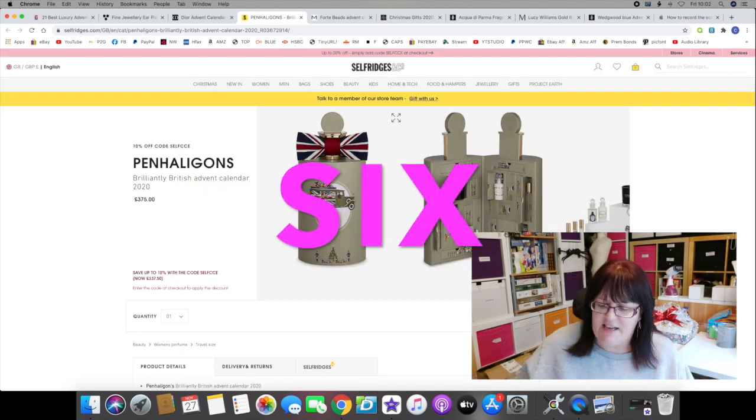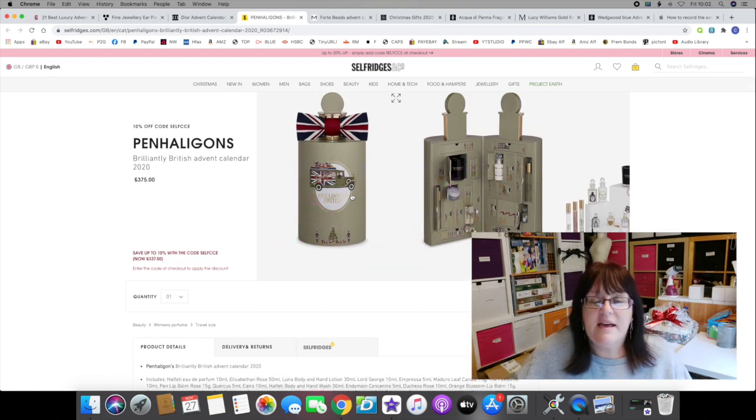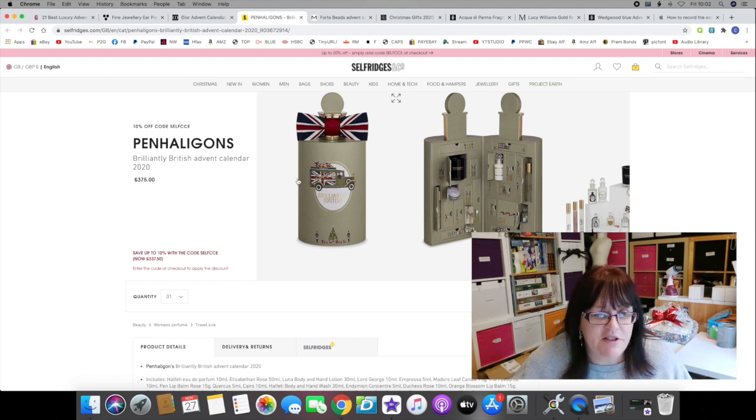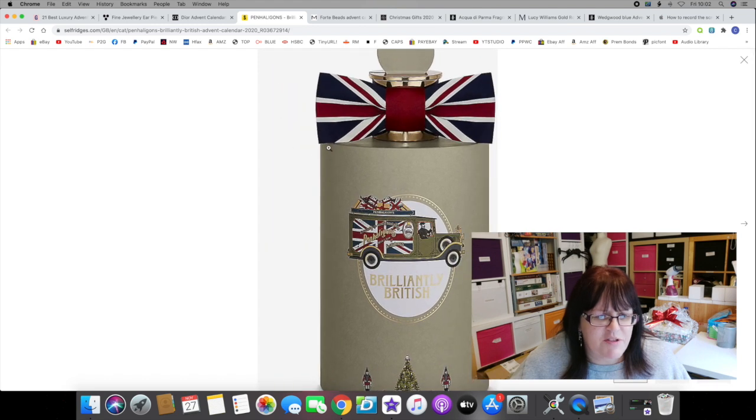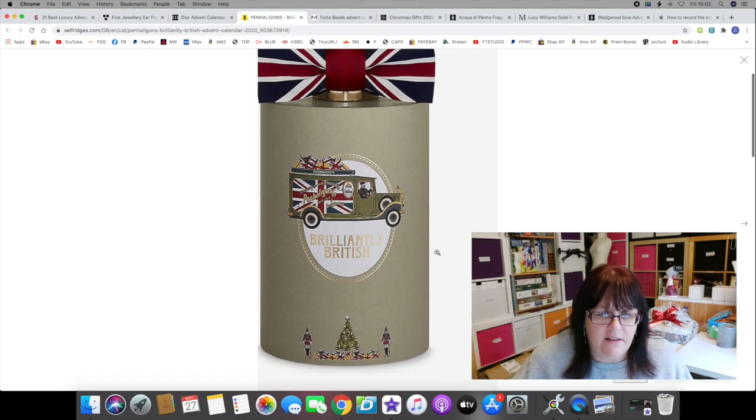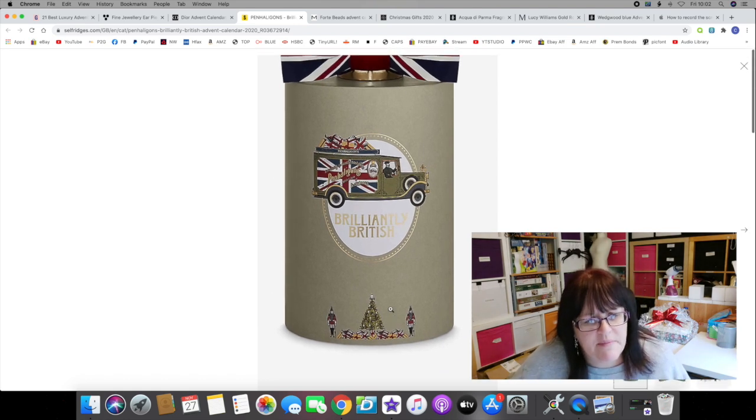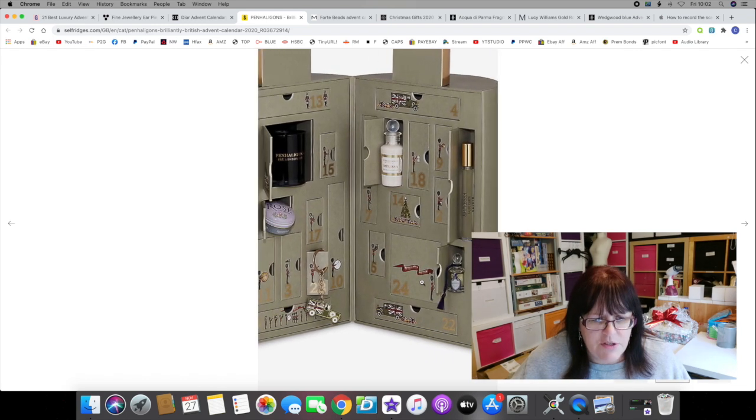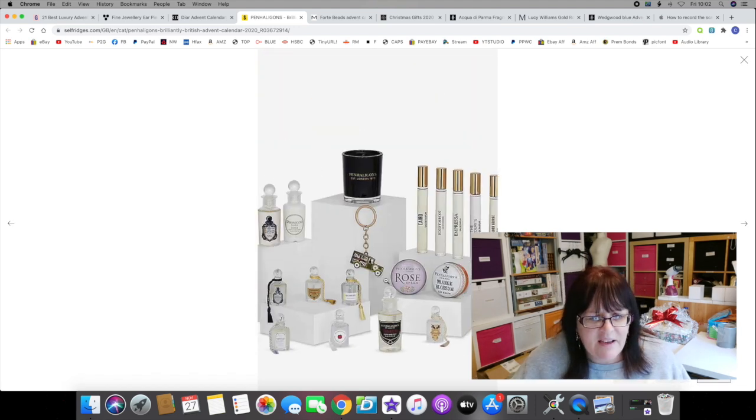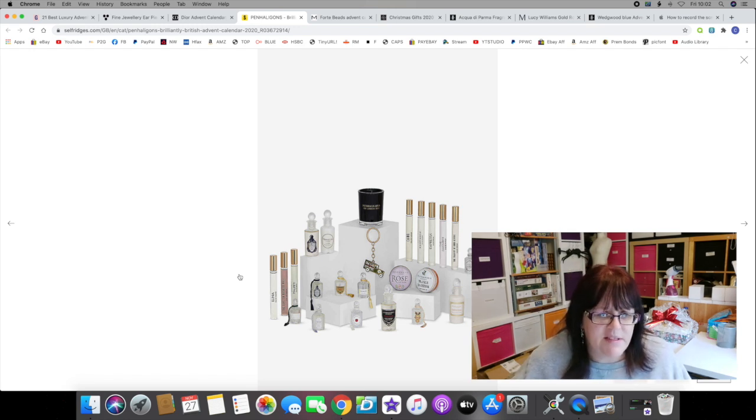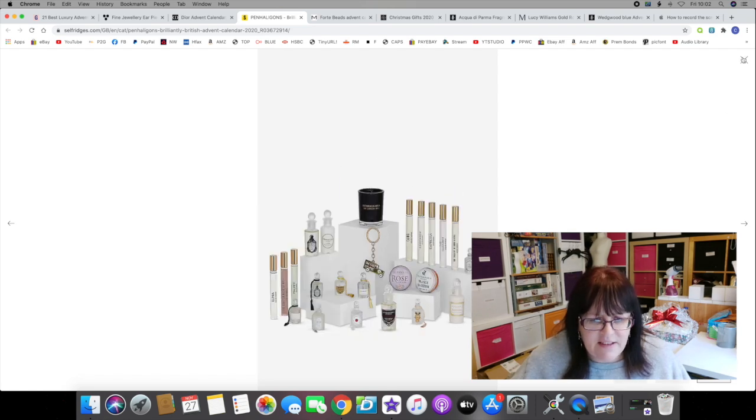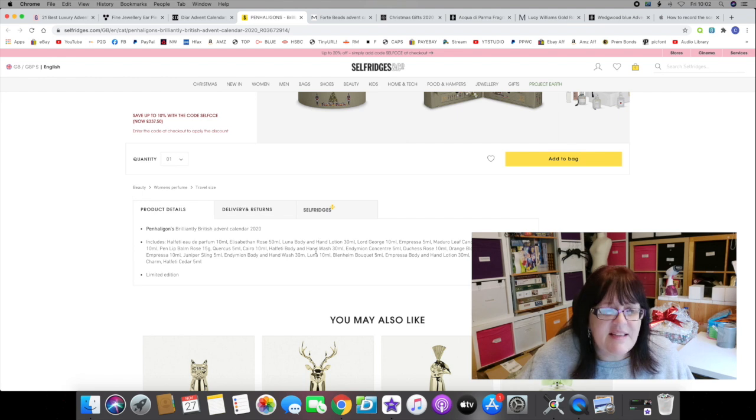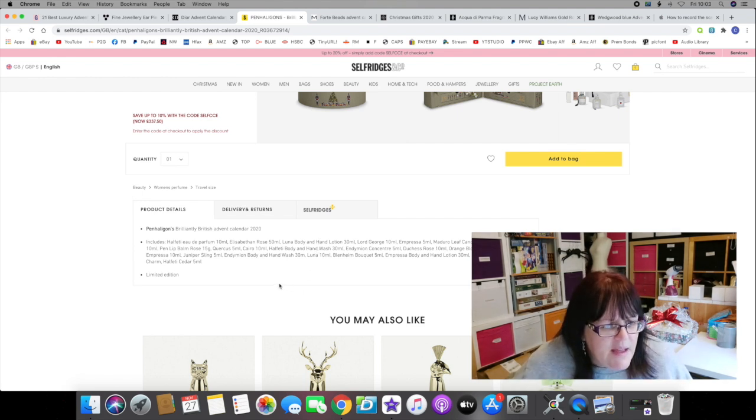At six and retailing at 375 pounds is this year's Penhaligon's advent calendar. I don't think I like it this year. They've gone with the theme 'Brilliantly British.' This is also on the Selfridges website. I presume it's in the shape of a Penhaligon's perfume bottle. It has a bow tie at the top in the Union Flag colors. There's a couple of little soldiers on the bottom, there's a Christmas tree, it's all very British. Inside we have 24 doors, which I like.